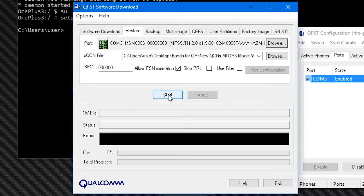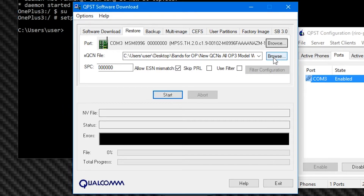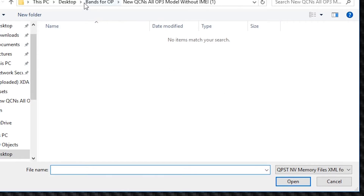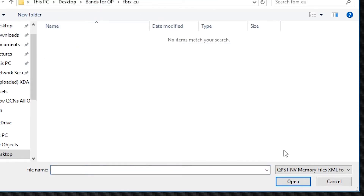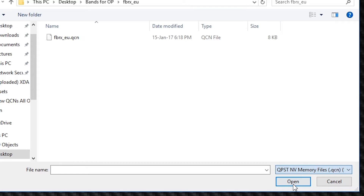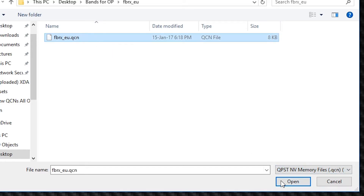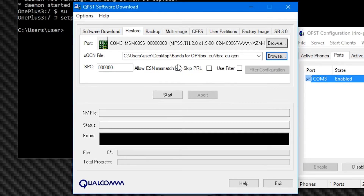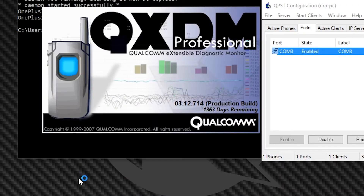Wait another two minutes for everything to settle — this is a crucial step, literally just time it for two minutes. After that, hit Browse again and now look for the second file called fbrx_eu.qcn. Again check if the 'Allow ESN Mismatch' is ticked and hit Start again. This one takes less time to install, but still wait two minutes for it to settle.